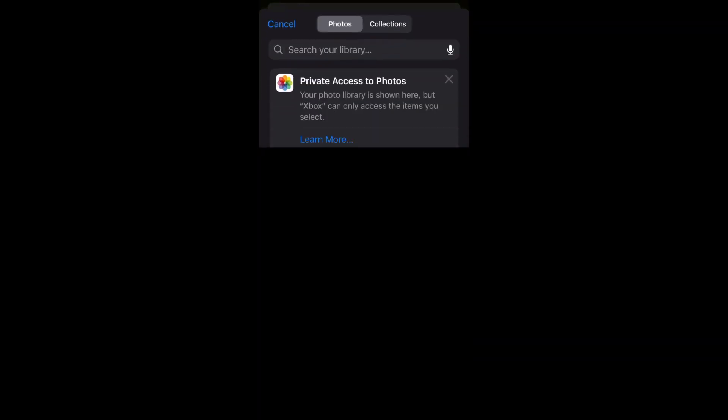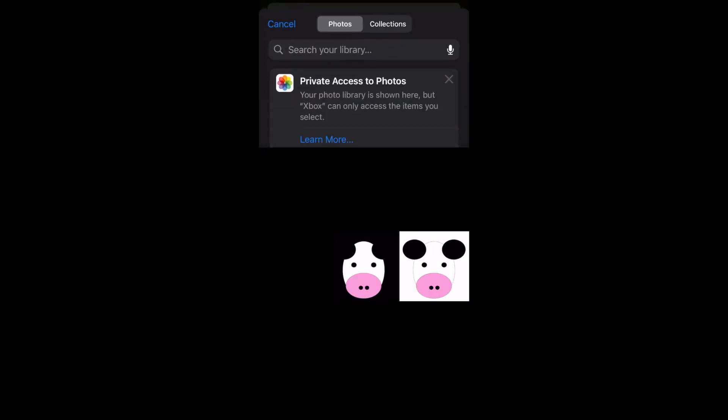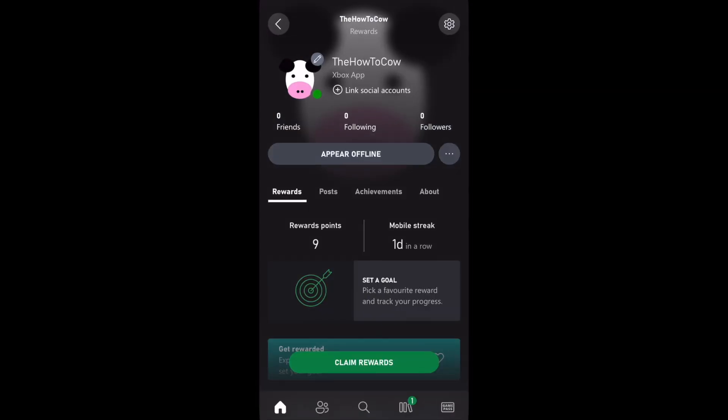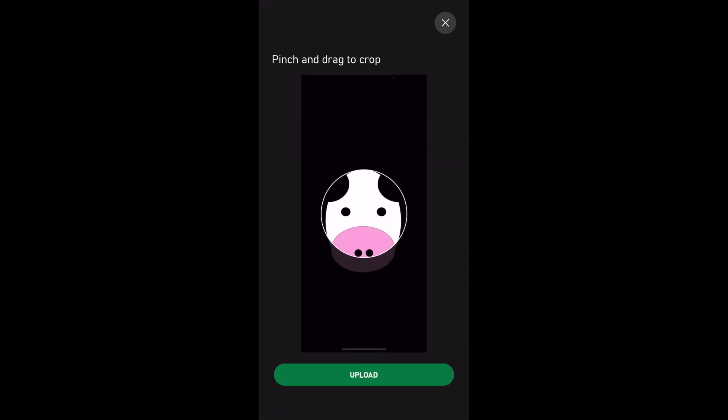So if so, what's going to happen is it's going to open up your photos on your mobile device. There, you'll be able to click on whichever picture, photo, screenshot, whatever it is in the photos of your Android or iOS device.